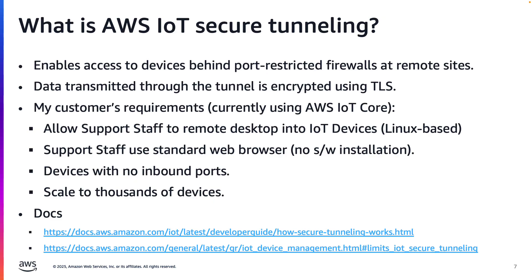If you are new to AWS IoT Secure Tunneling, I encourage you to review the documentation at the link shown. Also, it's a good idea to review the service limits.